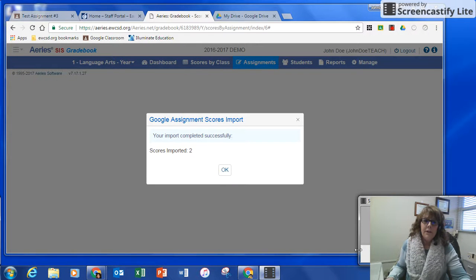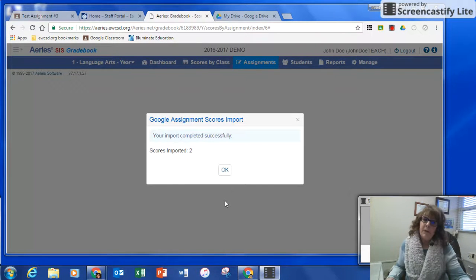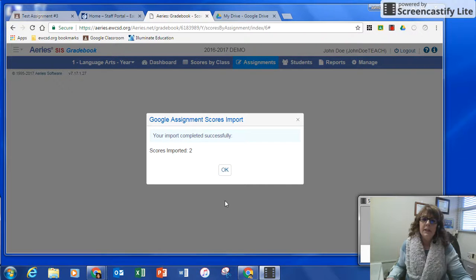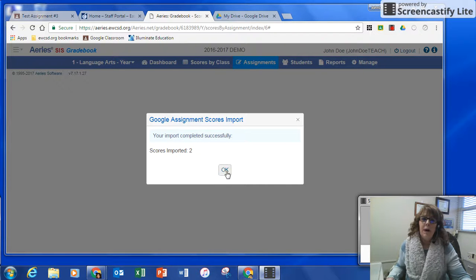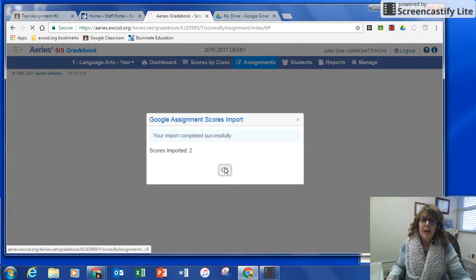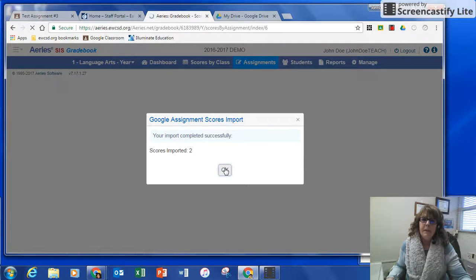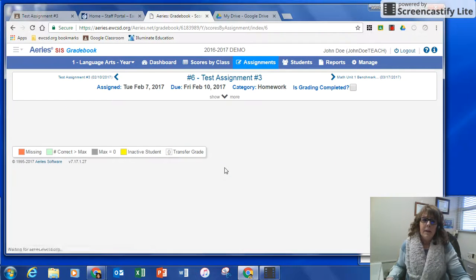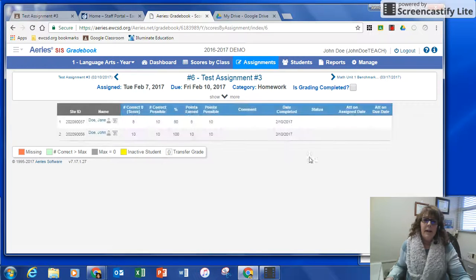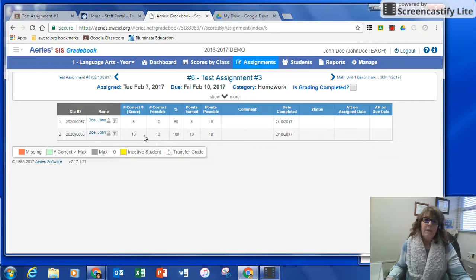So now you can see it says the scores were imported. I only have two students in this dummy classroom, so I click OK, and the scores show up.